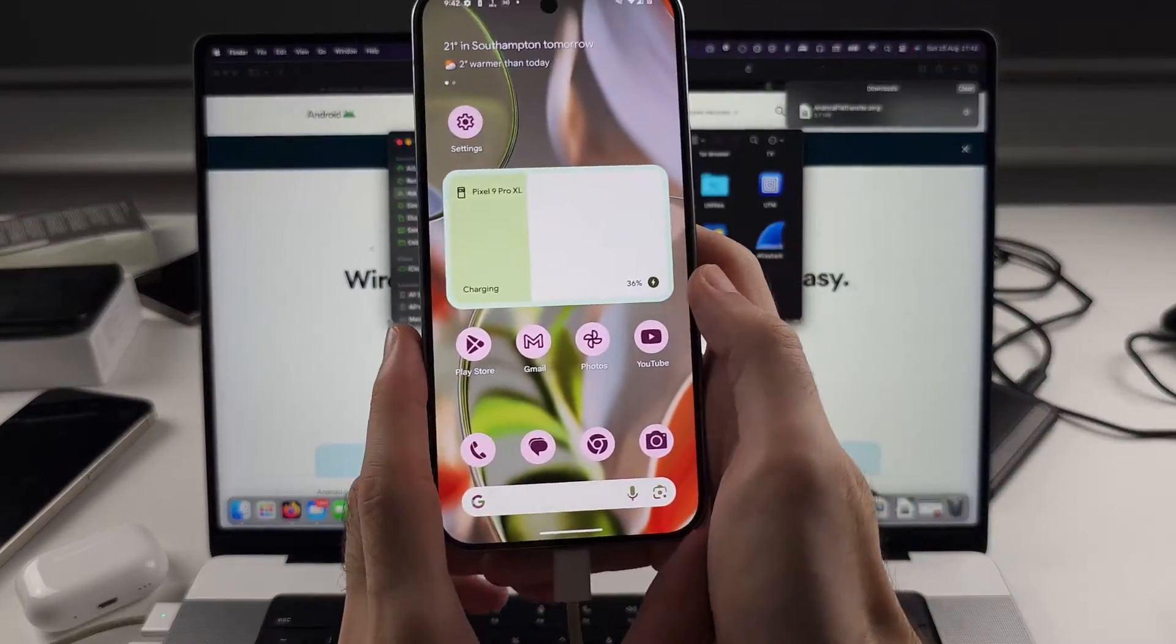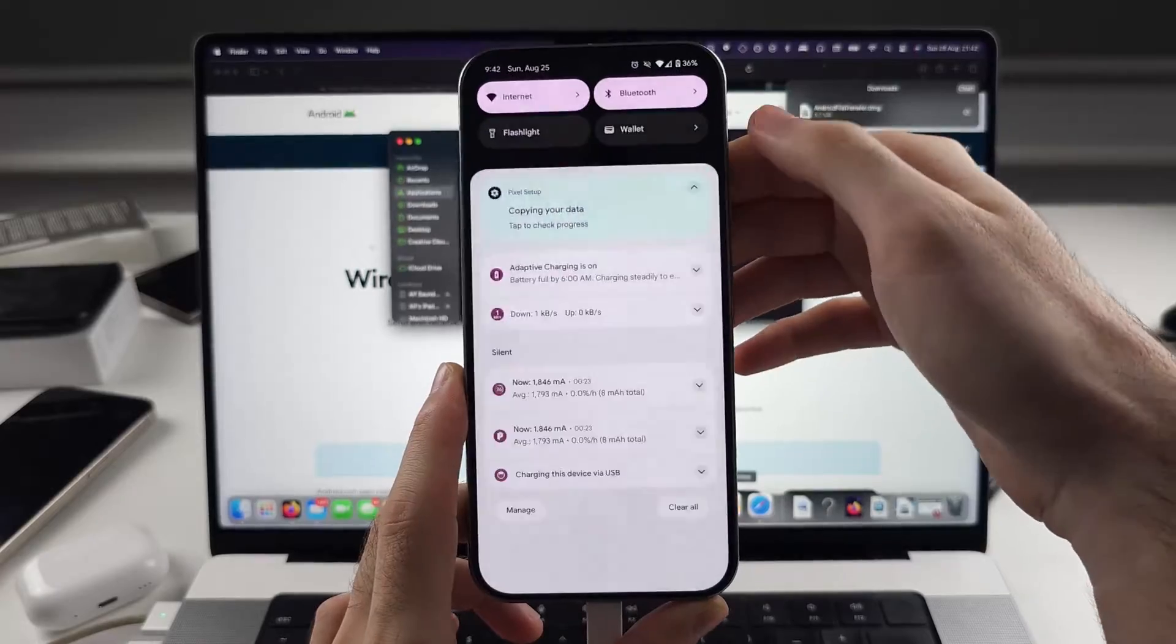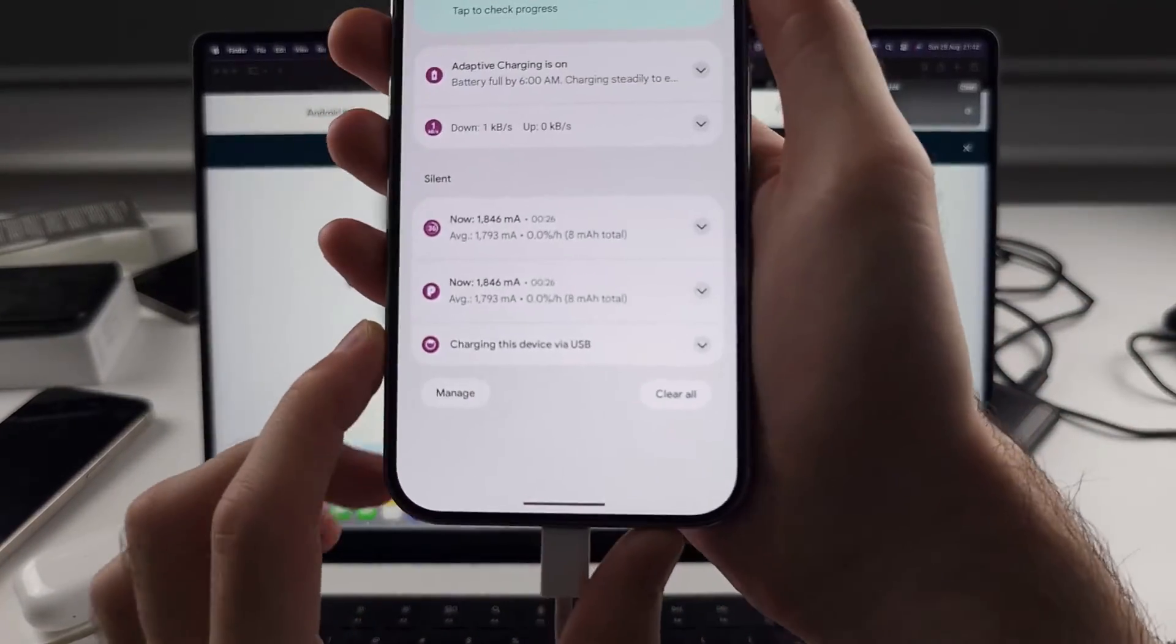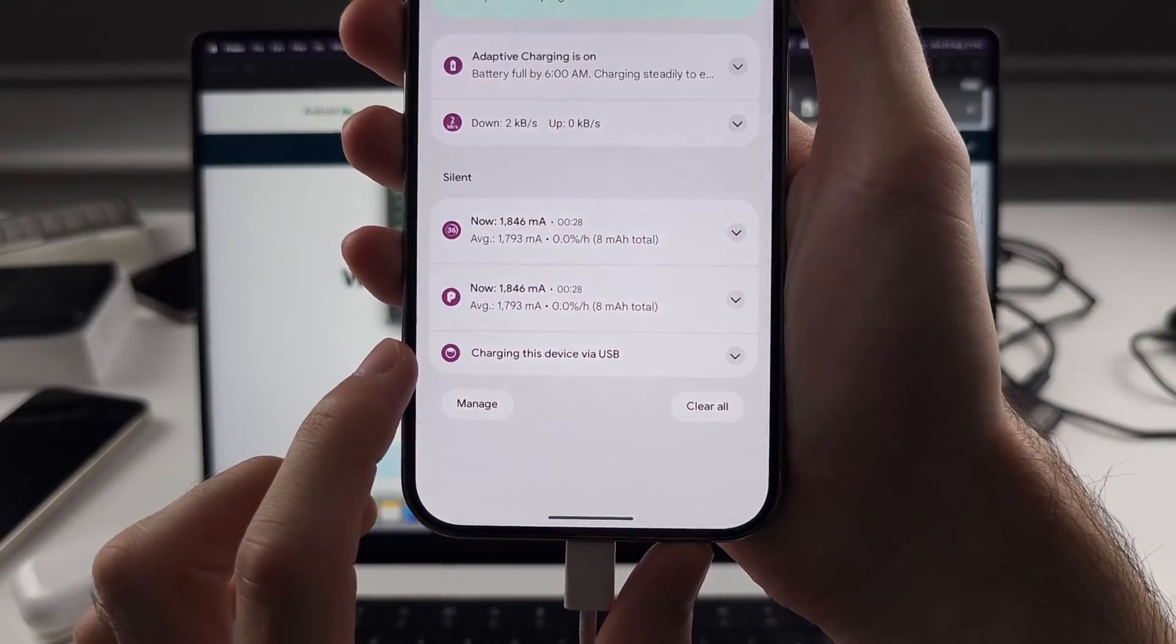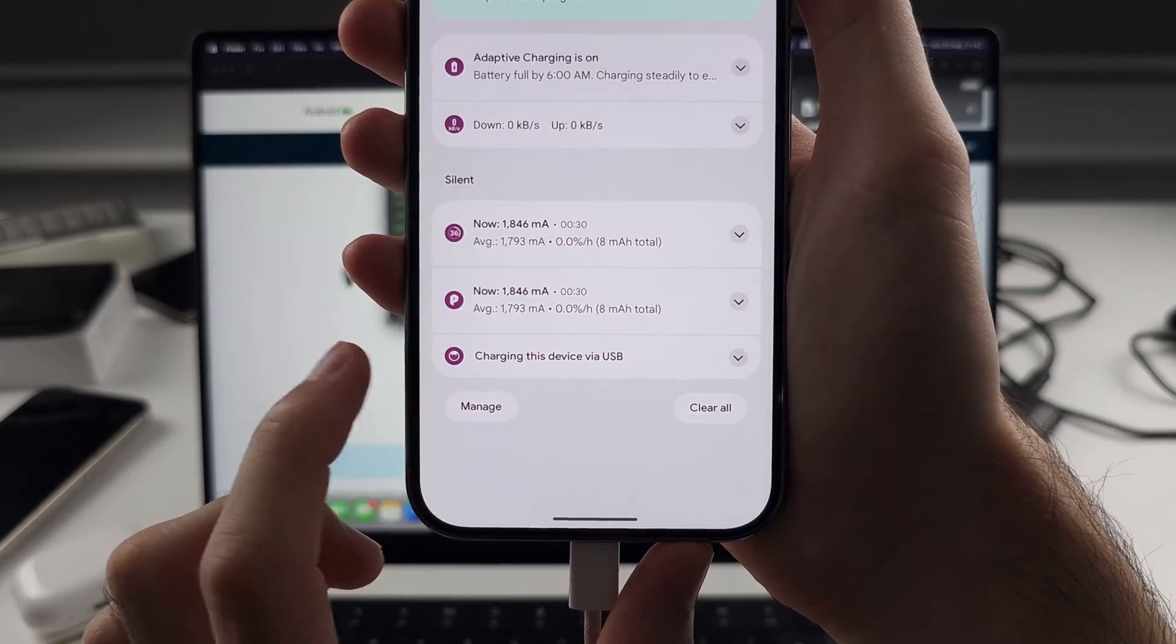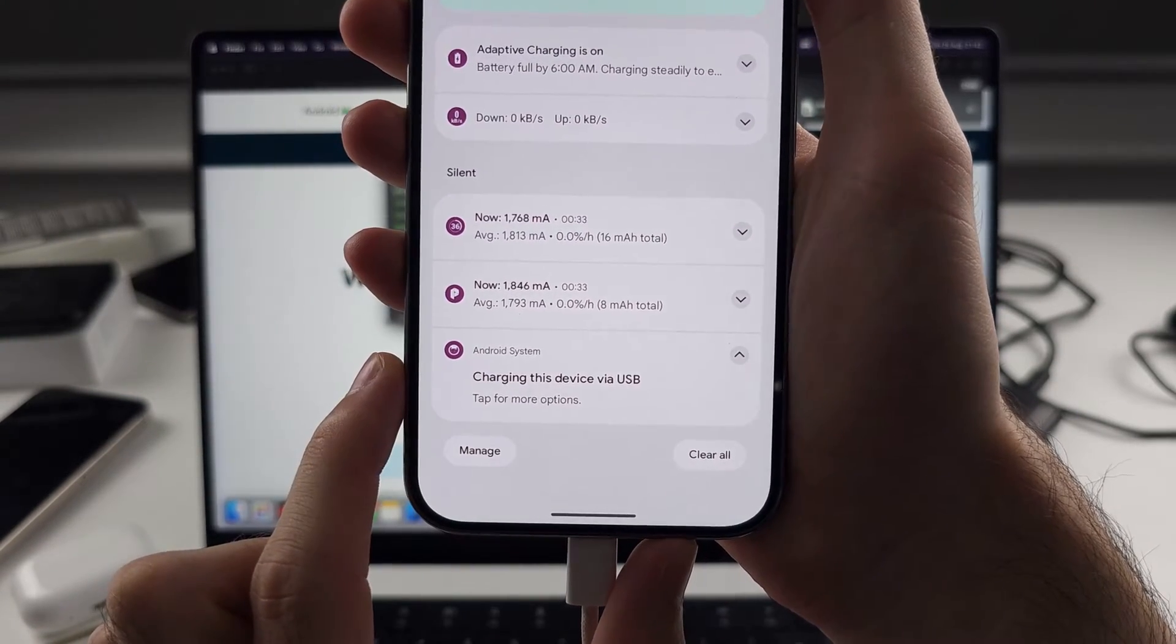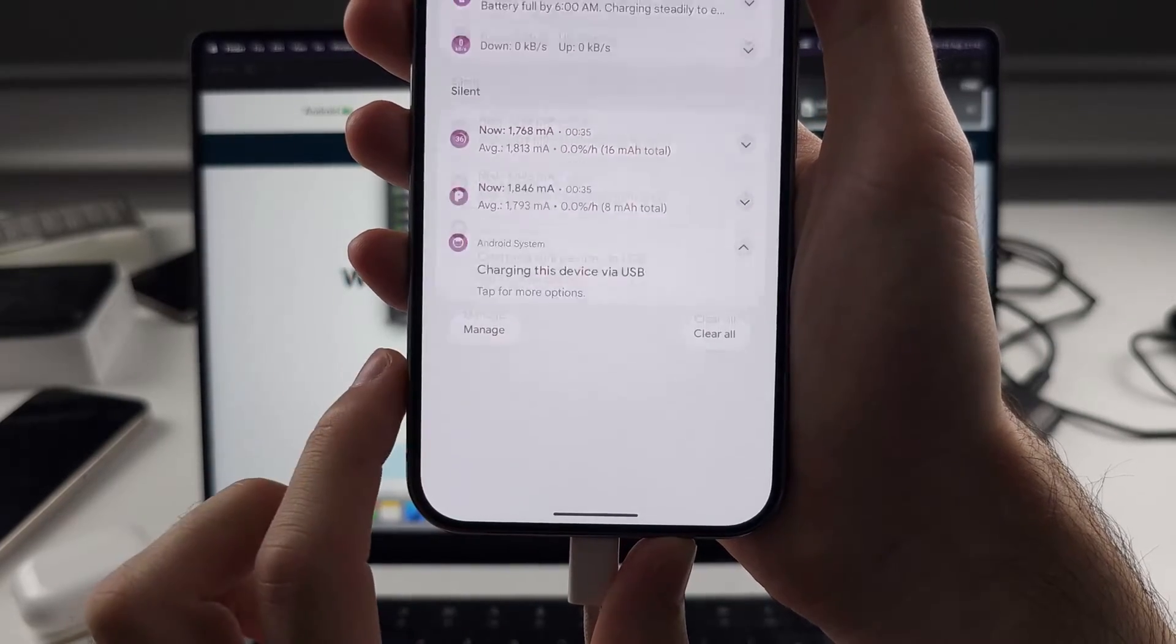So on the Google Pixel, what we need to do is swipe down from the top once. Then we will see the USB charging this device. So we'll tap on this one, whatever it says with USB, and then we'll tap for more options.